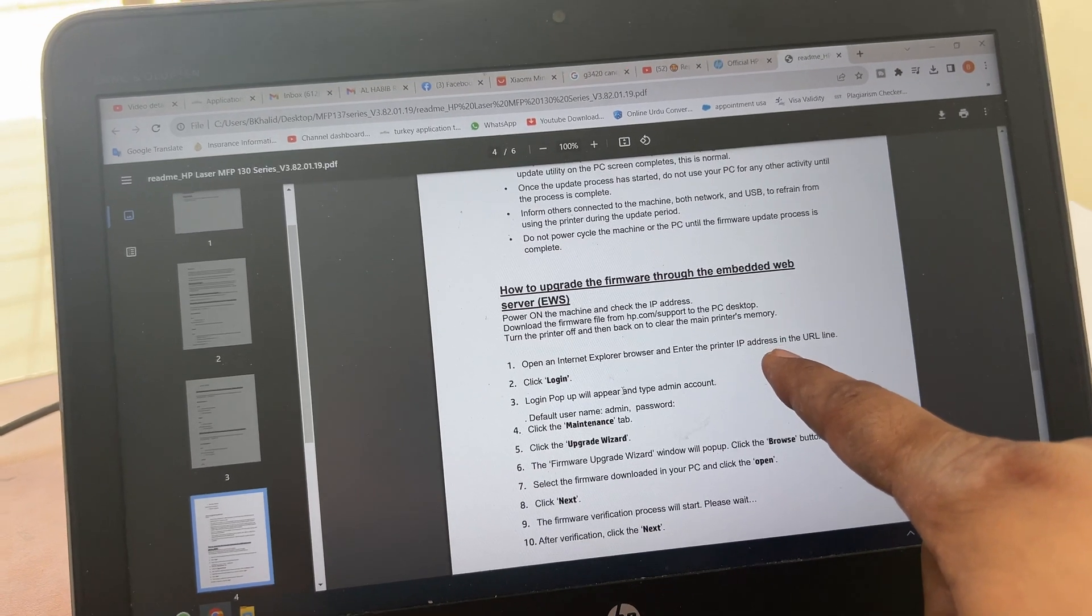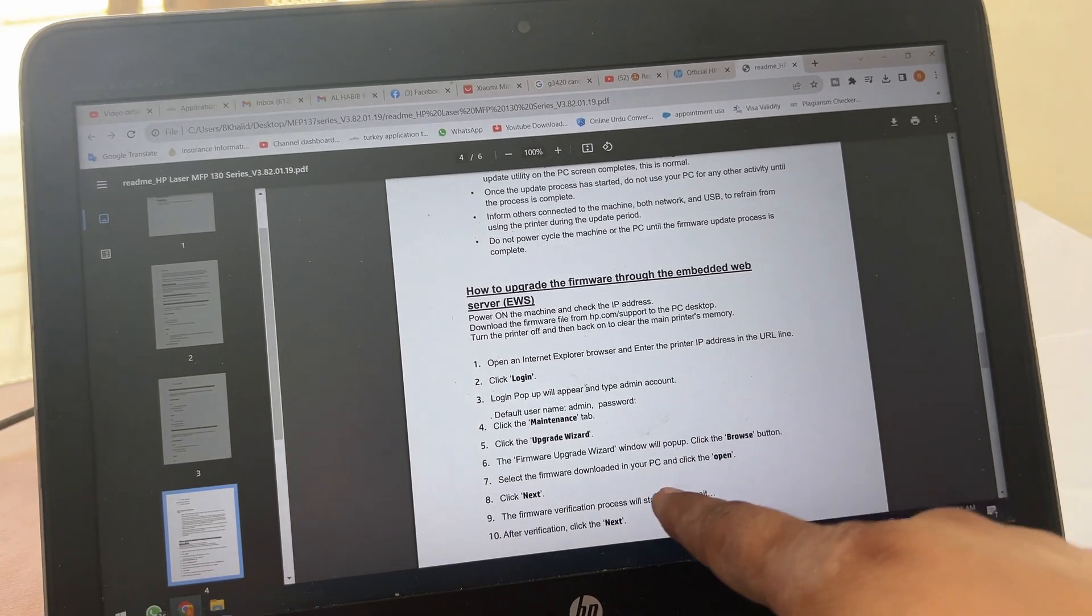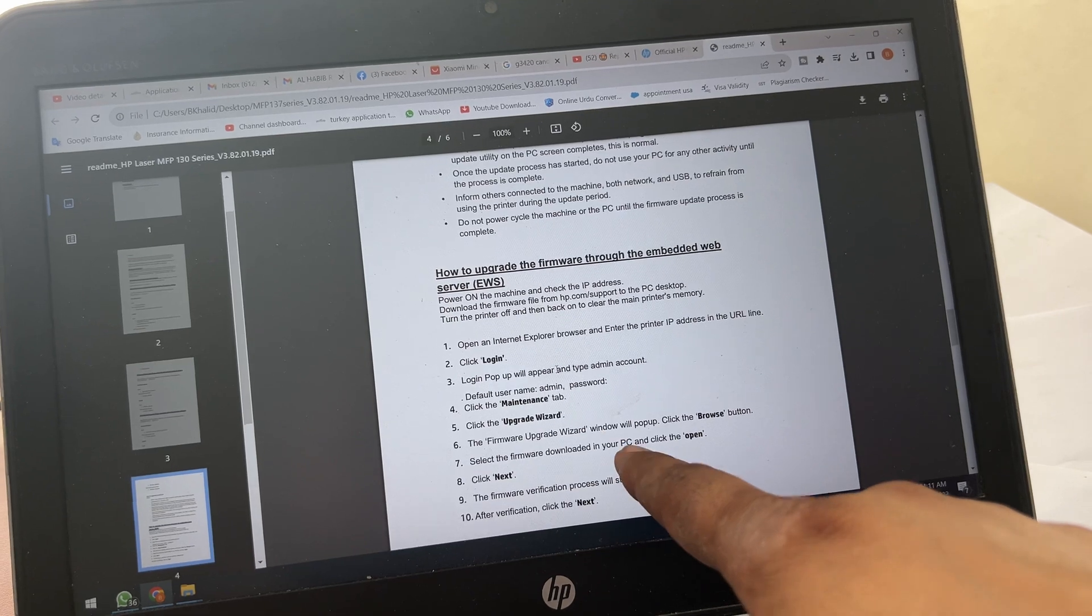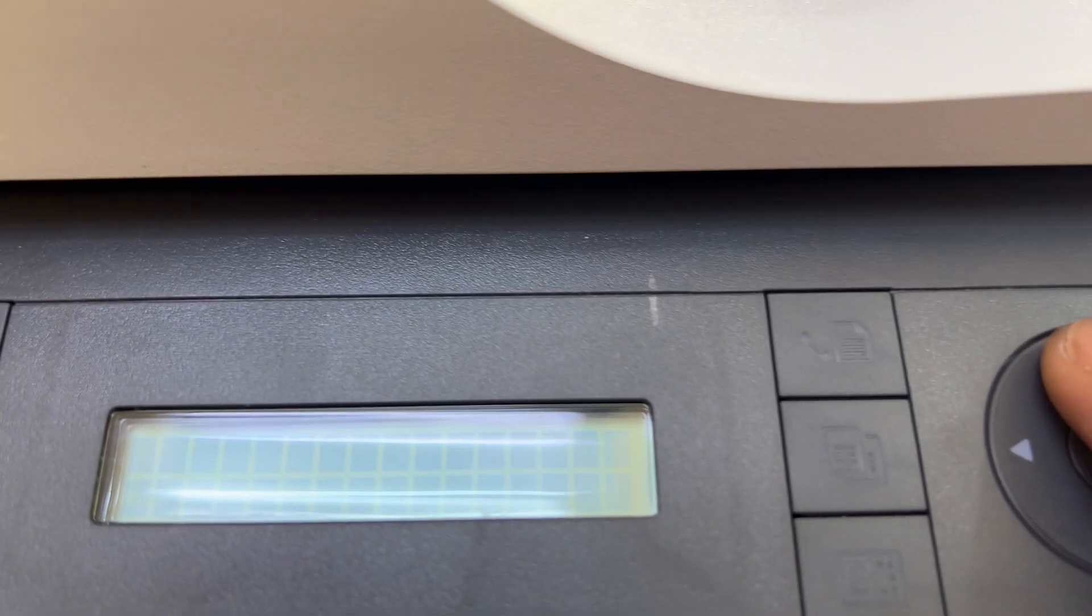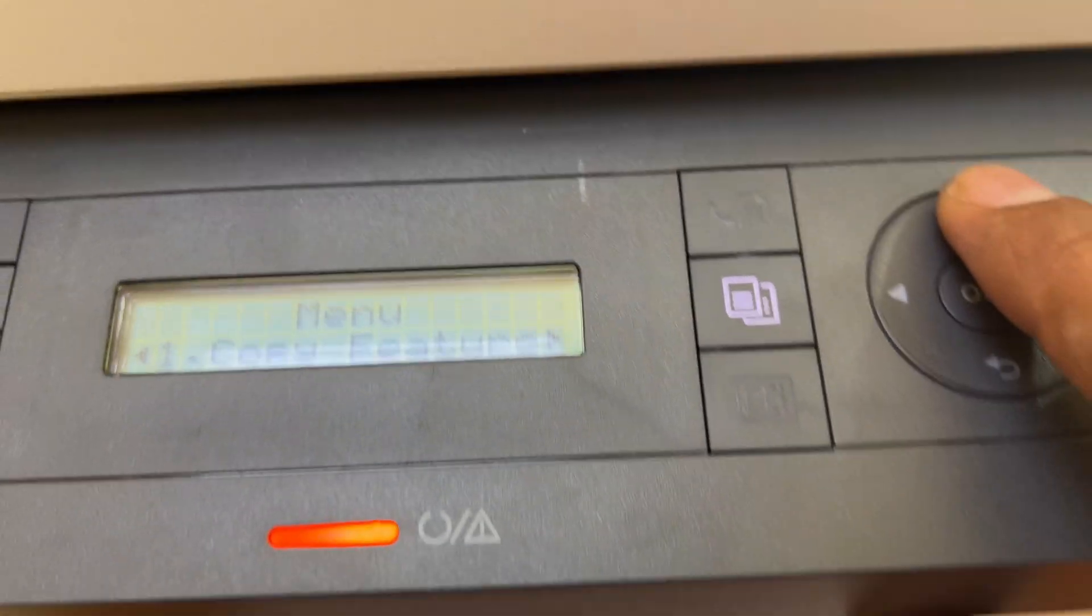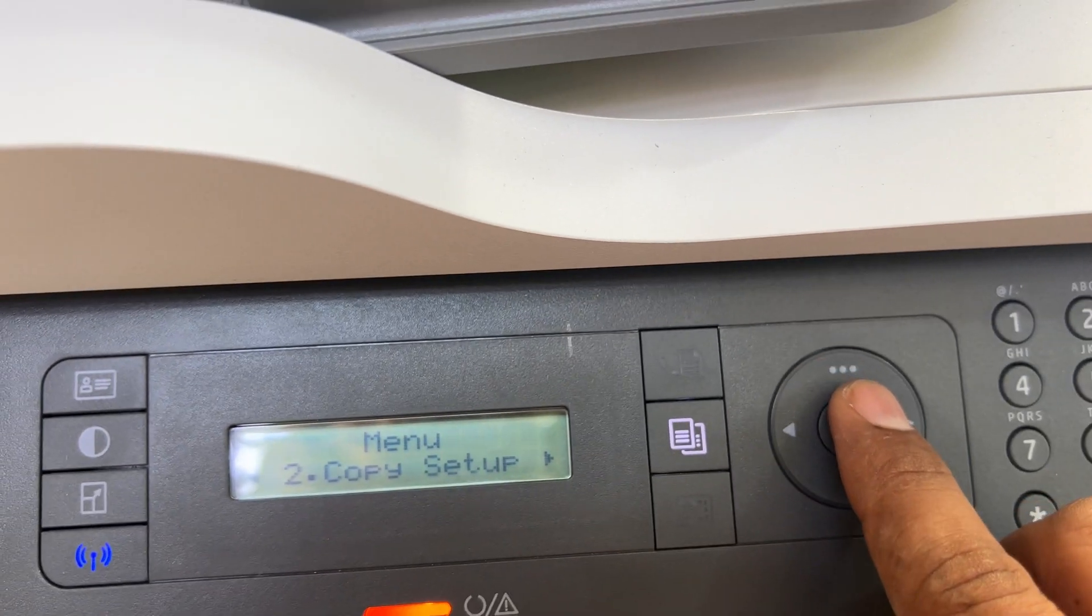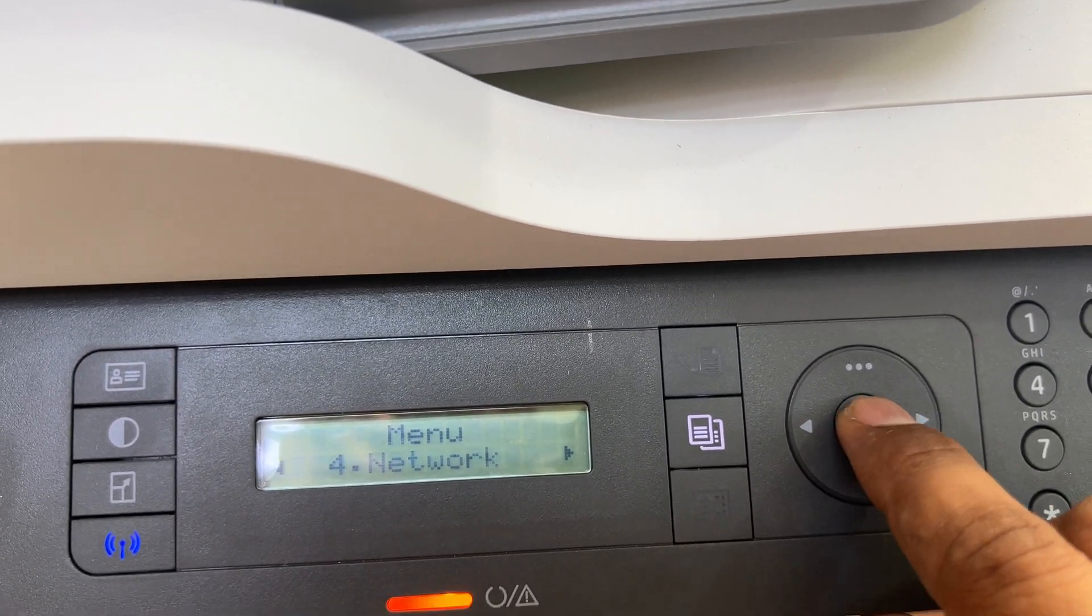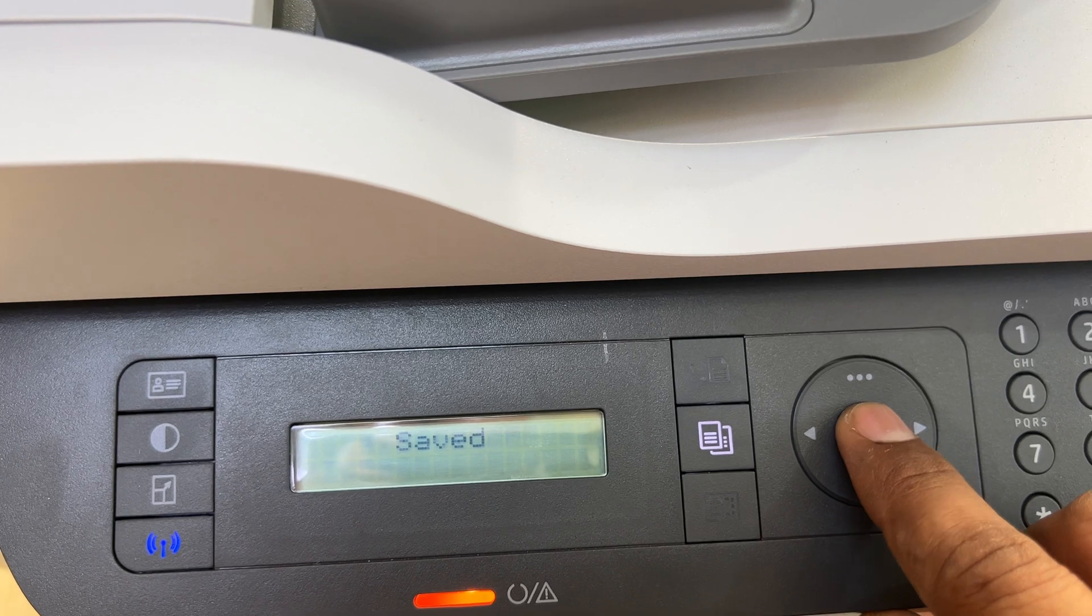We have to access the printer using IP address. So I will access the printer using IP address. I have to see what is the IP address of this printer, then we will update. I will go in networks and DHCP.